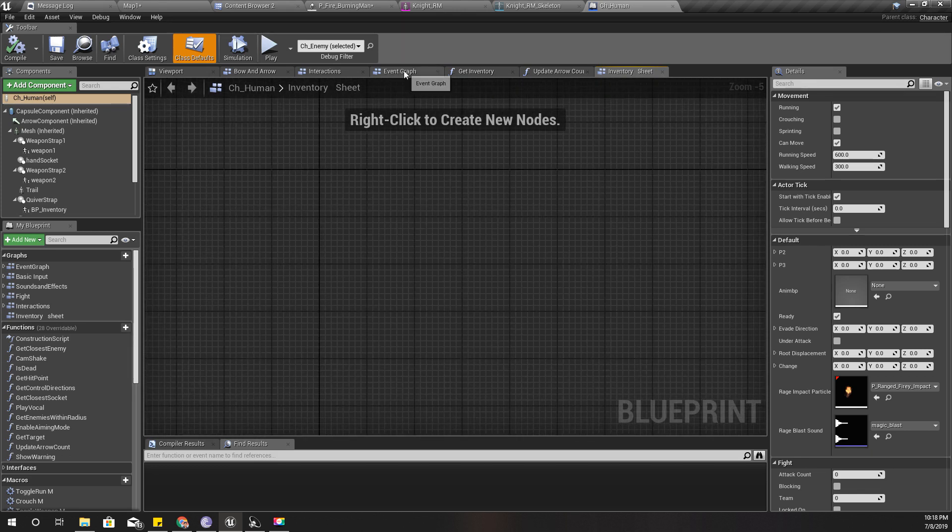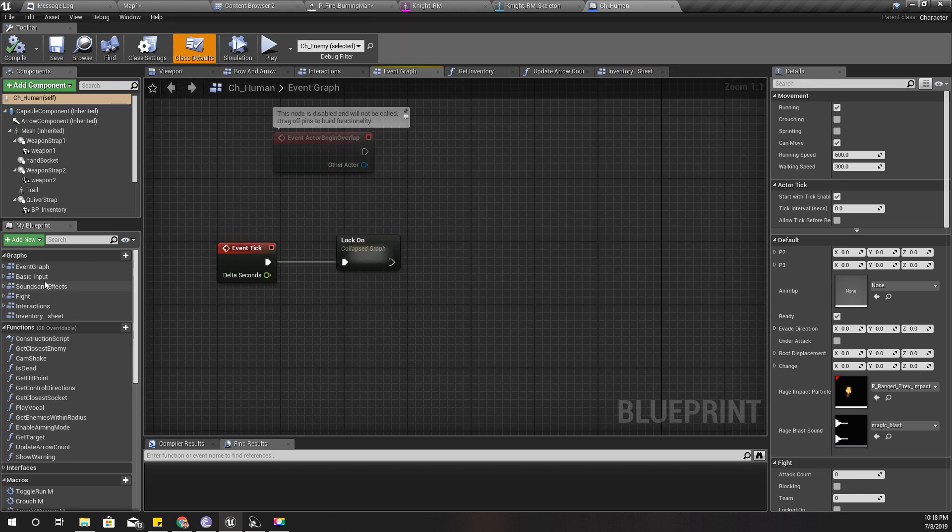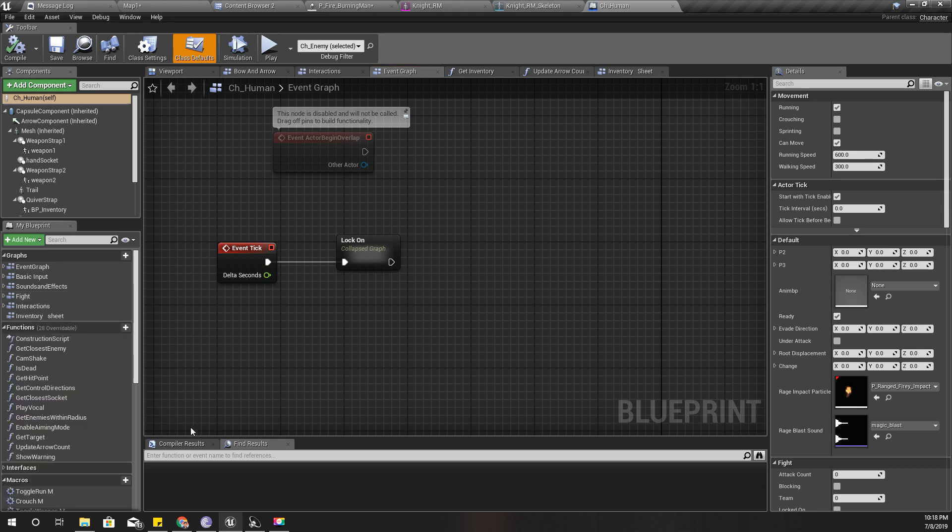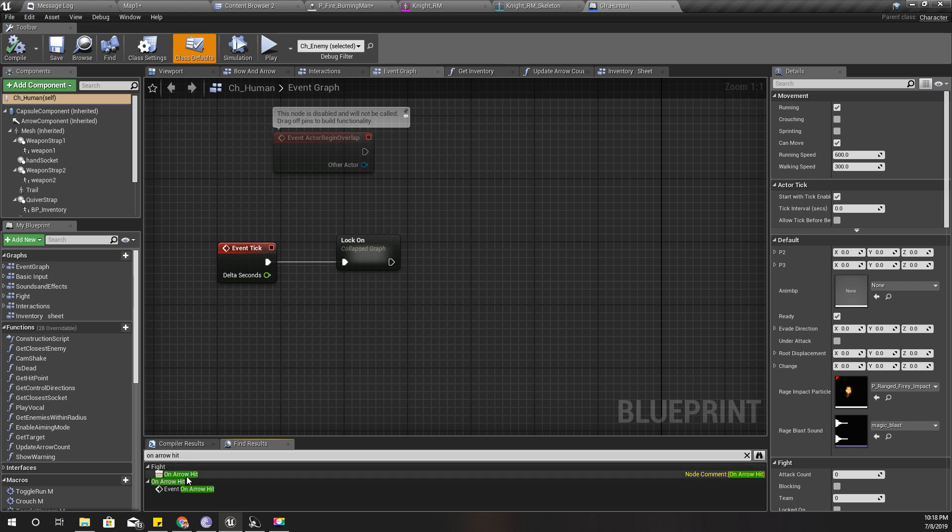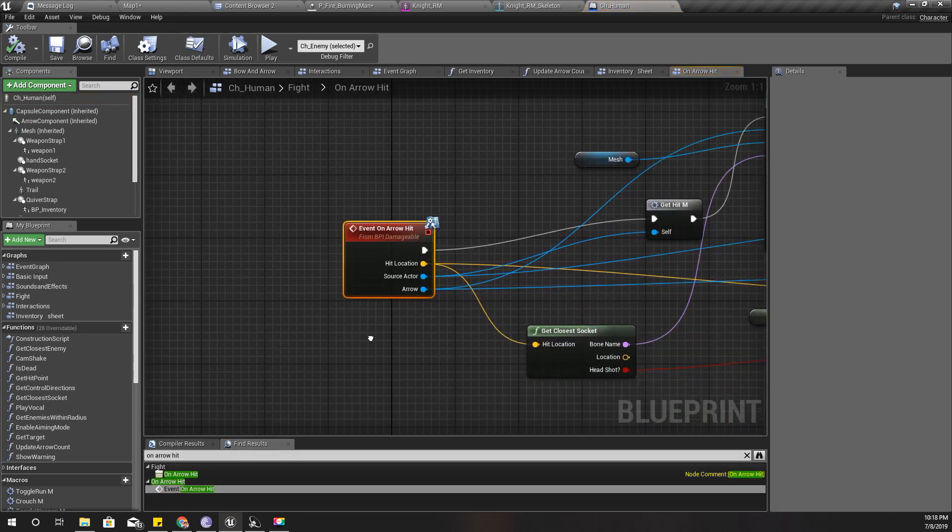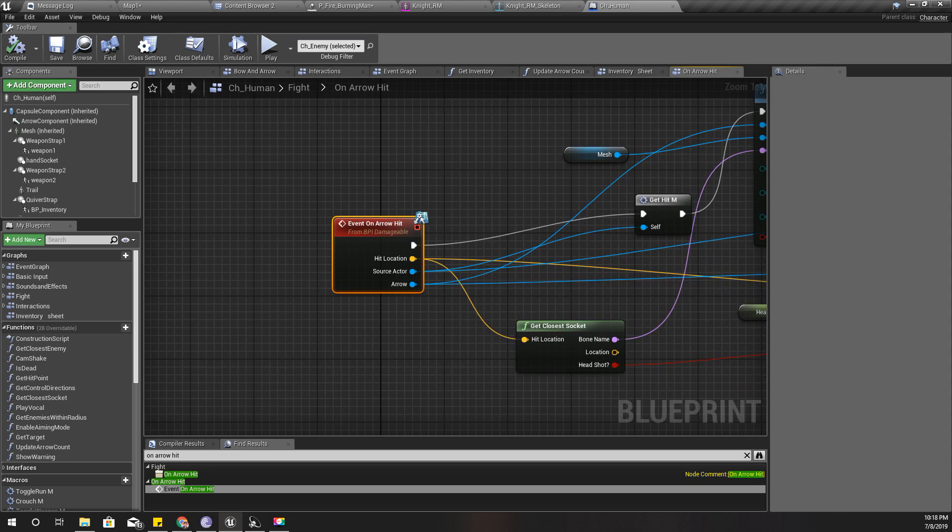I'll delete this one for now and open my CH_Human character. In the blueprint, let's check where do I have implemented on arrow hit. Yeah, I have implemented this on arrow hit event.